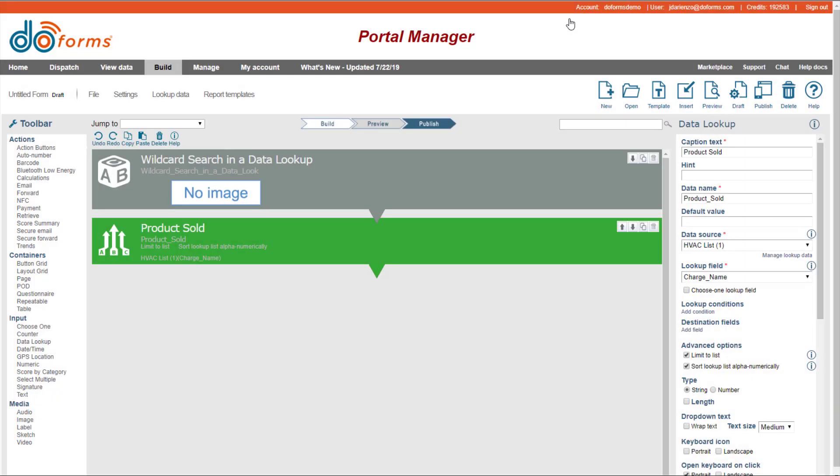So now I'm going to show you how to do those two things. So in a data lookup, I put a data lookup in and I put a data source into it.